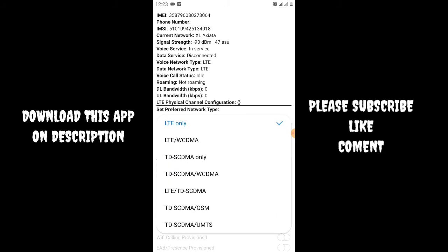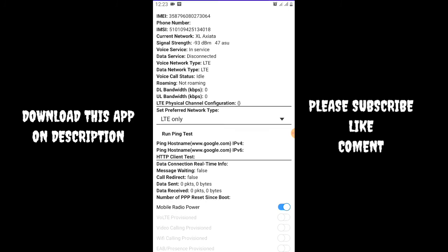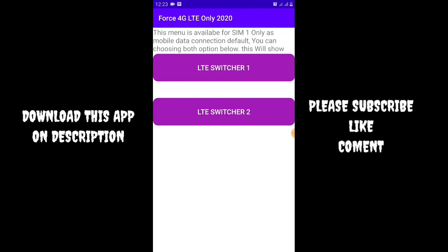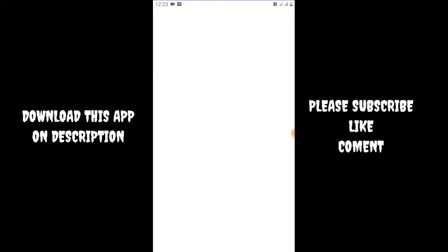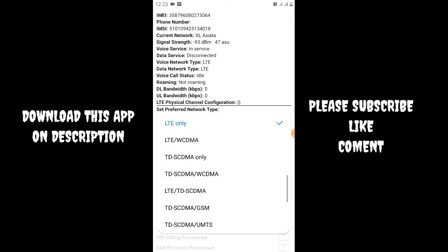Set it to LTE only mode. That's it! Thank you very much, and don't forget to like, share, and subscribe. Goodbye!